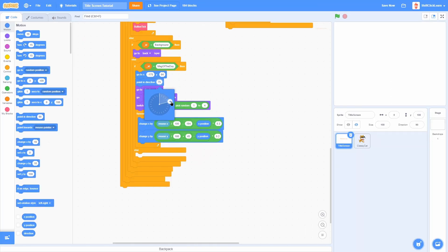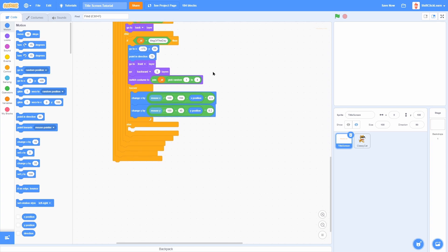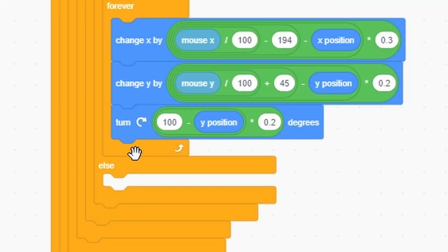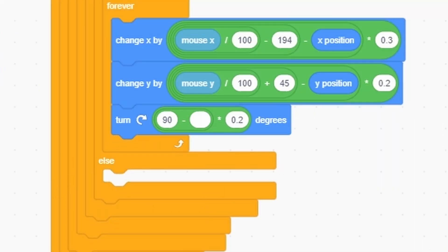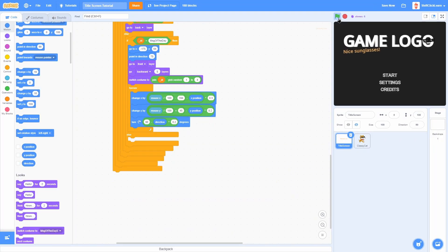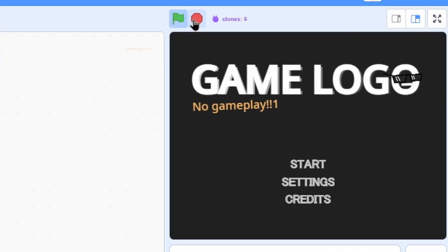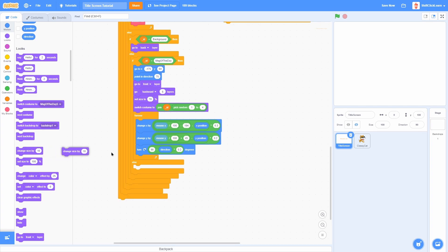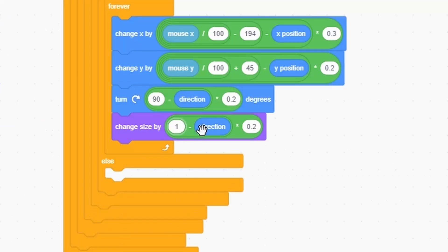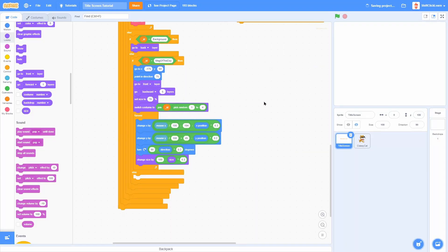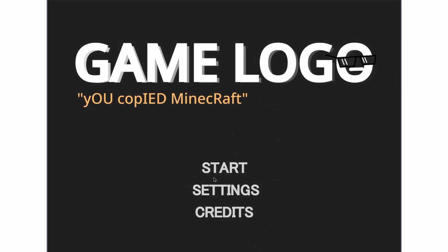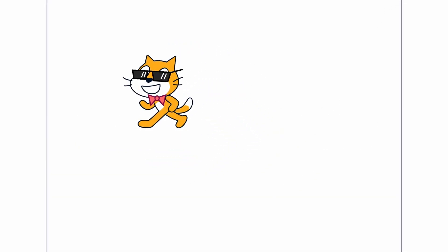Let's make it cooler by adding rotation. In the beginning, point direction 75. Then turn by 90 minus direction times 0.2 — this smoothly rotates it to 90 degrees. Also set the size to 70 at the start, then change size by 100 minus size times 0.3 so it lerps to full size. With all these effects — smooth motion, parallax, rotation, and size grow — the Message of the Day looks really, really nice. Hover over the buttons, click Start, it fades out, and the game begins.